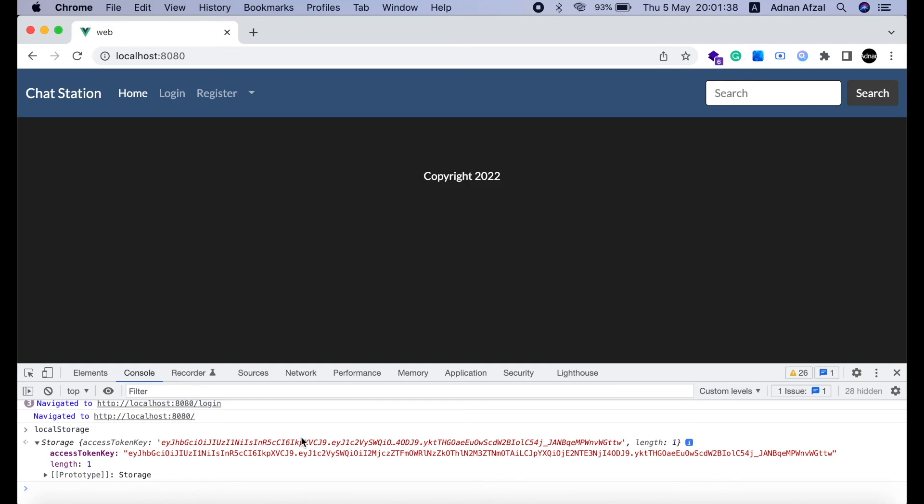So if you want to log out any user manually, you can simply go to his document from MongoDB and set the access token field to empty. So our authentication part is done. In the next tutorial we will get the user's information from MongoDB using this access token saved in local storage.